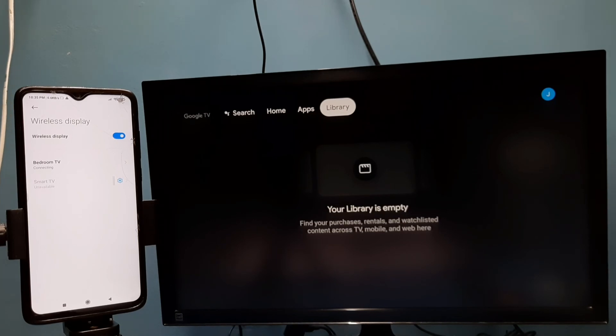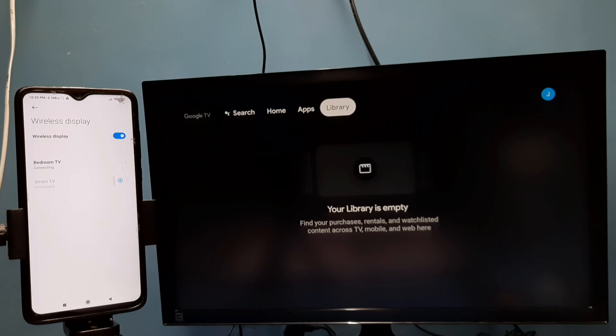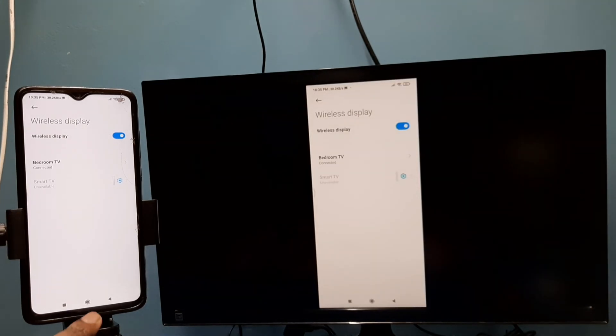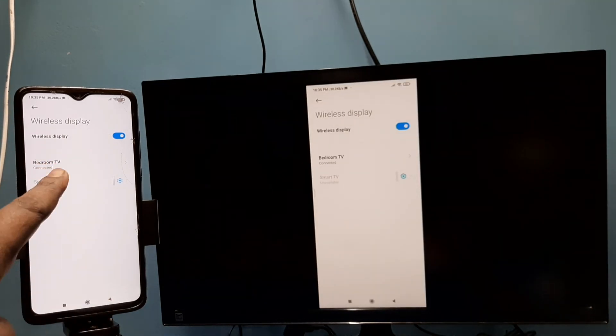Now it's connecting. See, it's working, it's connected.